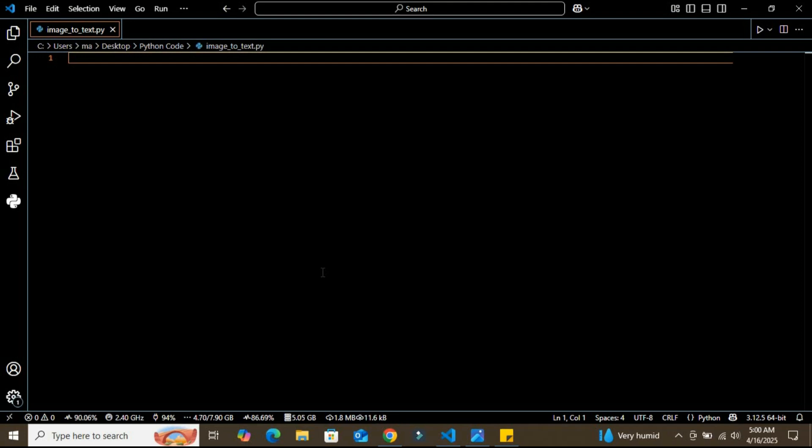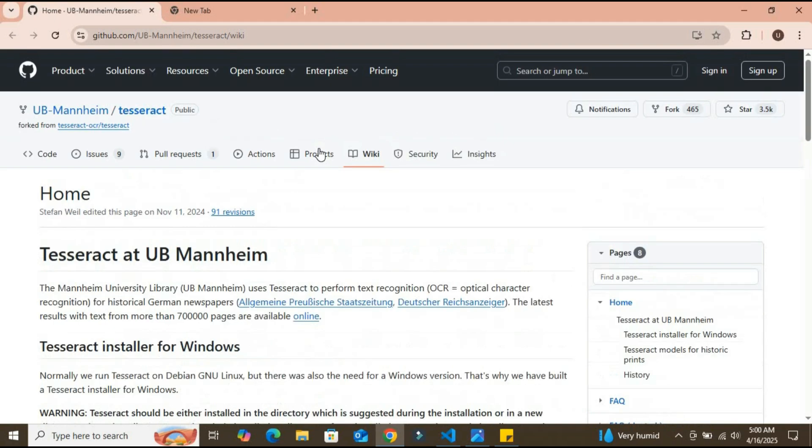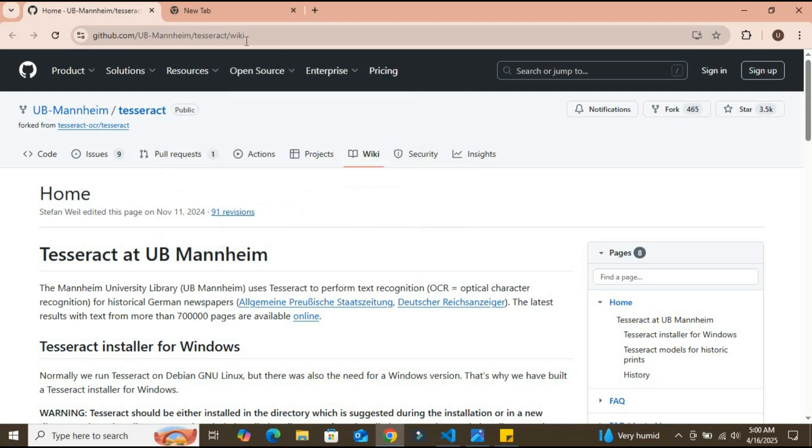Let's get started. Before proceeding further, we need to install the OCR onto our system. I'll put the link in the description to download the Tesseract installer for Windows or any other environment you have.